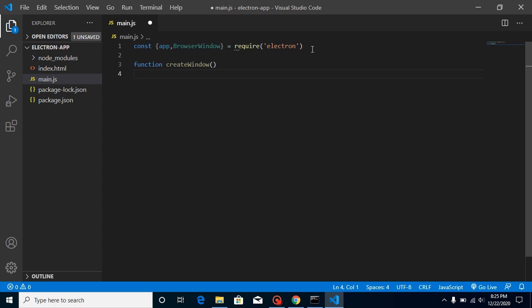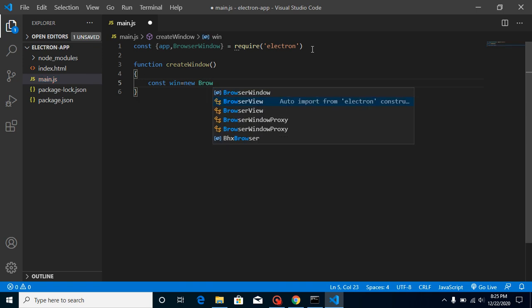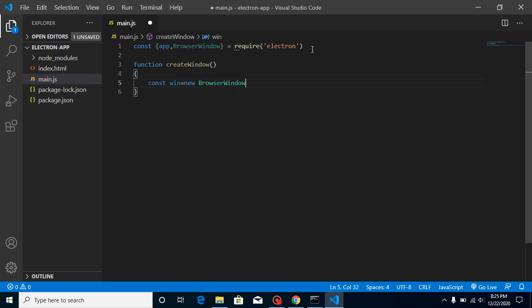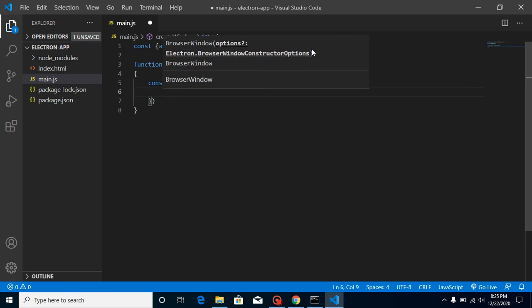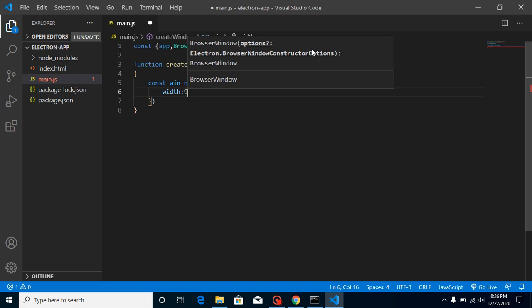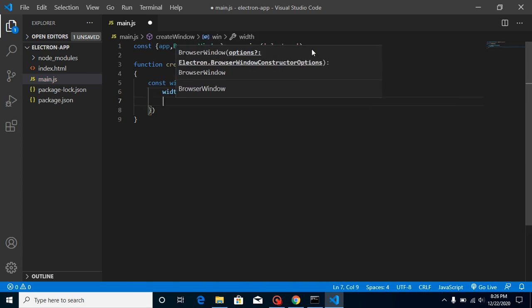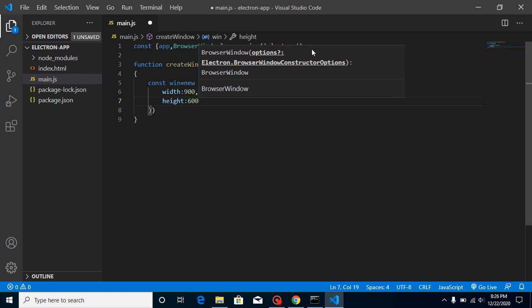And then we will basically make a const. You can take any name, I just write here 'win' because we are just creating a window and it will instance of browser window. And here we can just write some properties. At least we need two properties: width, let's say our software width is 900, and height can be like 600 and something. They are fair enough for a moment.